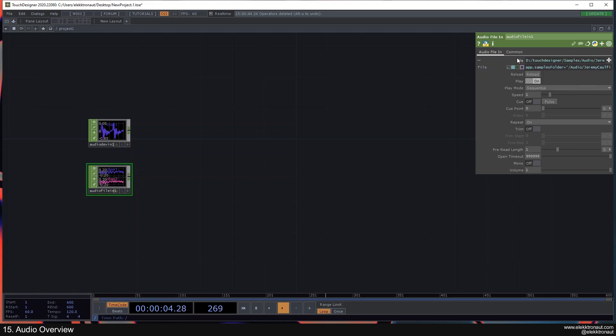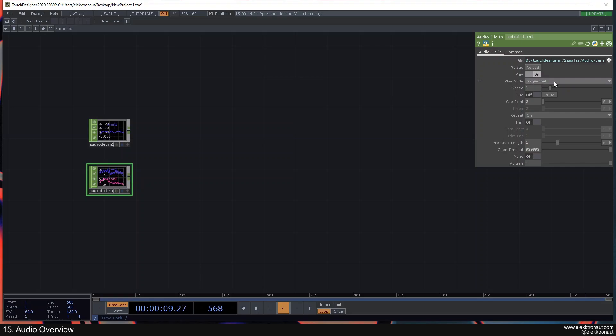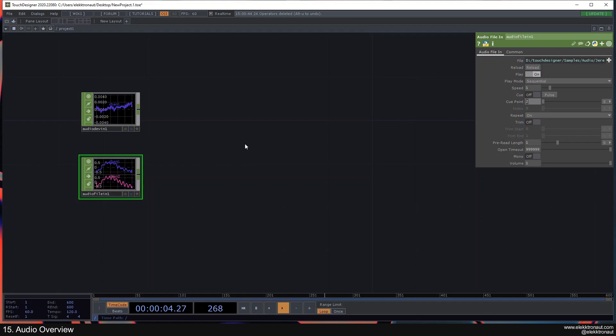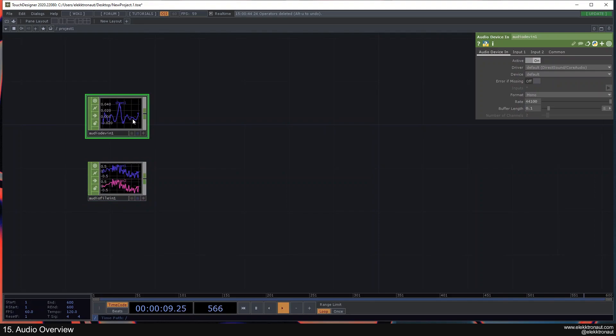With the Audio File In we have a few options. We can select the file, turn play on and off, change the play mode, change the speed of the played file, and define a cue point. For example, if I set the cue to two seconds and pulse it, it will always start at two seconds of the song. We can turn repeat off, set this to mono, and change the volume.